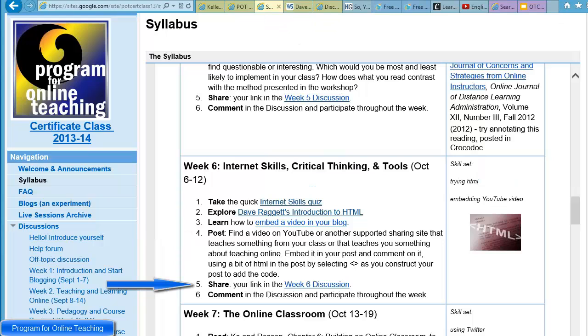And of course, comment in that discussion. The skill set is trying HTML — I like that, it sets the bar where it's more easily attainable — and embedding a YouTube video.